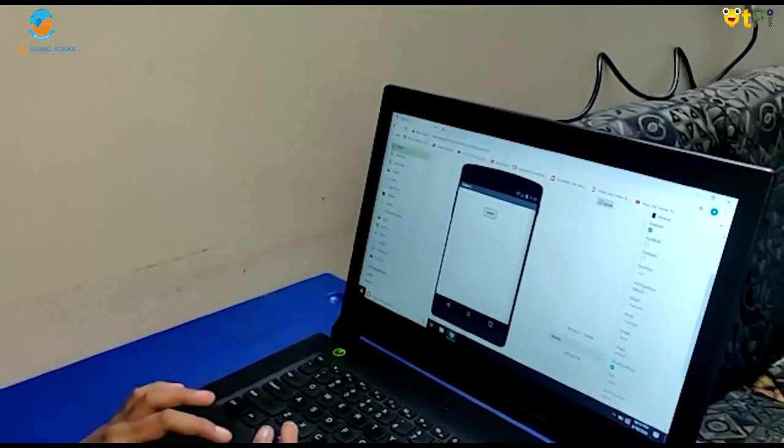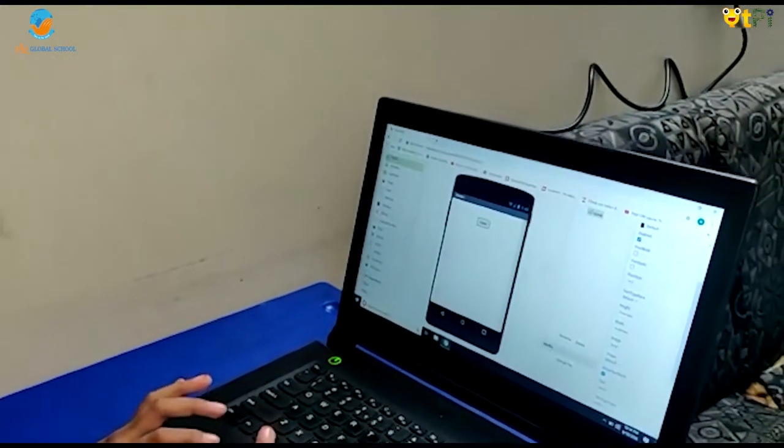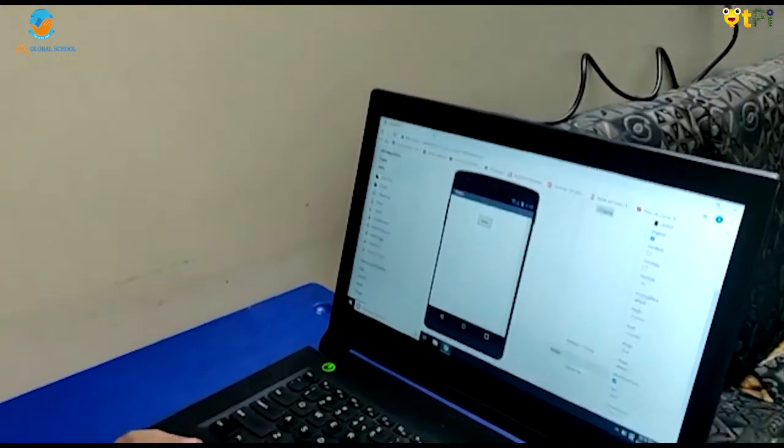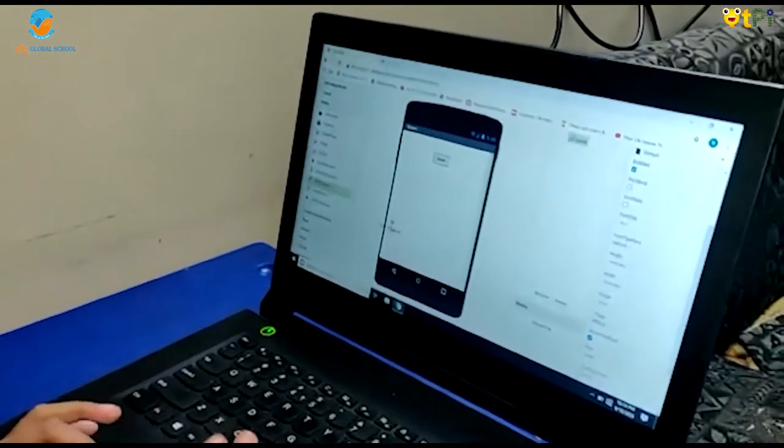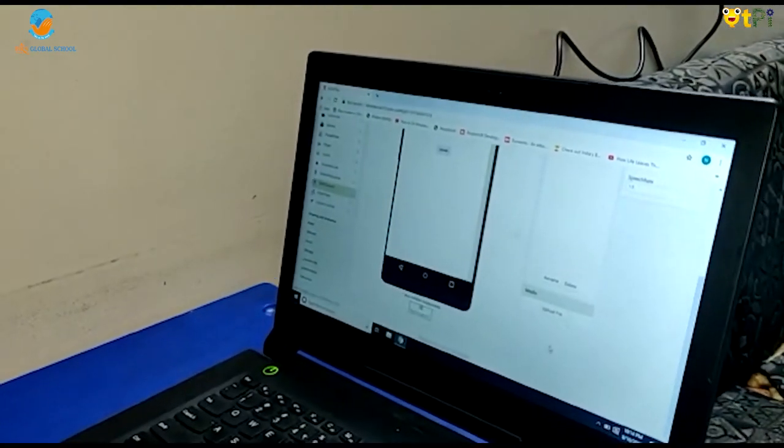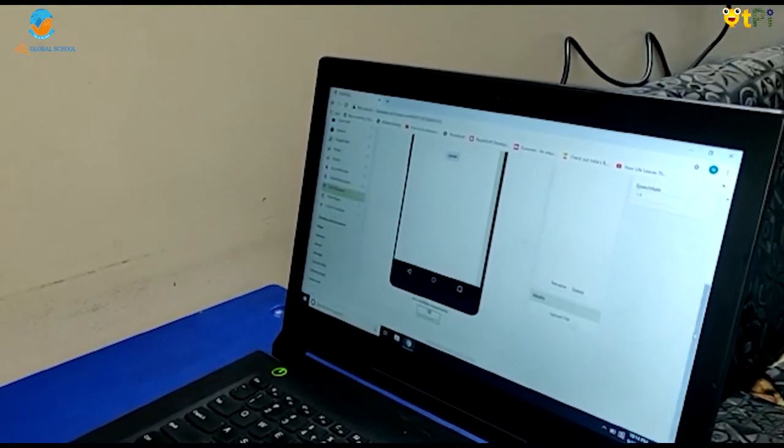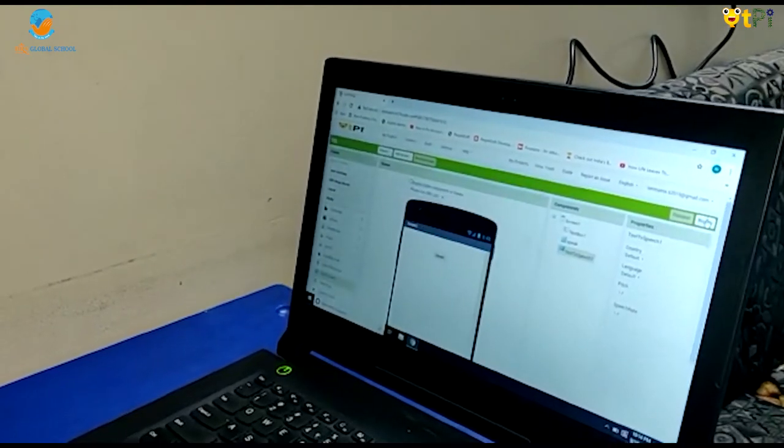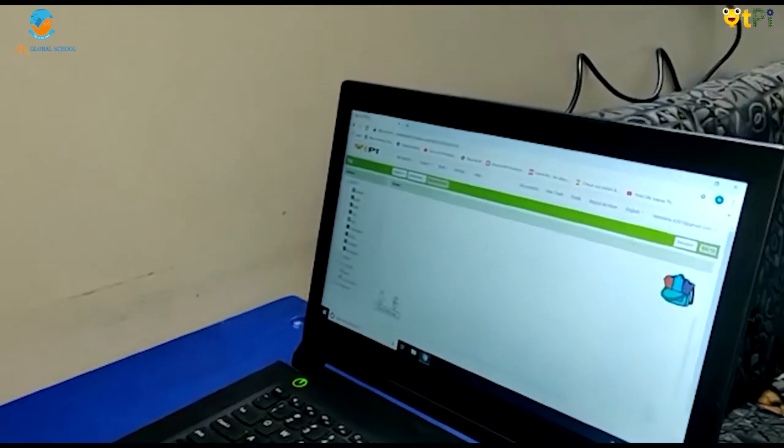Now let's go to media. Drag and drop text to speech. It is a non-visible component. Now let's go to blocks interface.